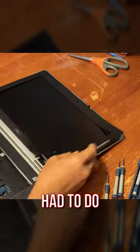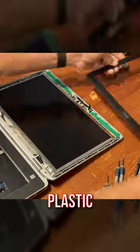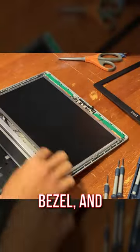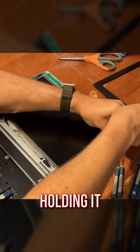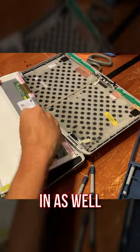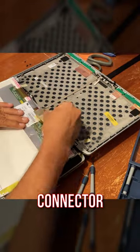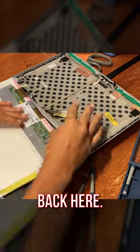All I had to do was pull off the external plastic bezel and then there was just a couple of screws holding it in as well as a small connector on the back here.